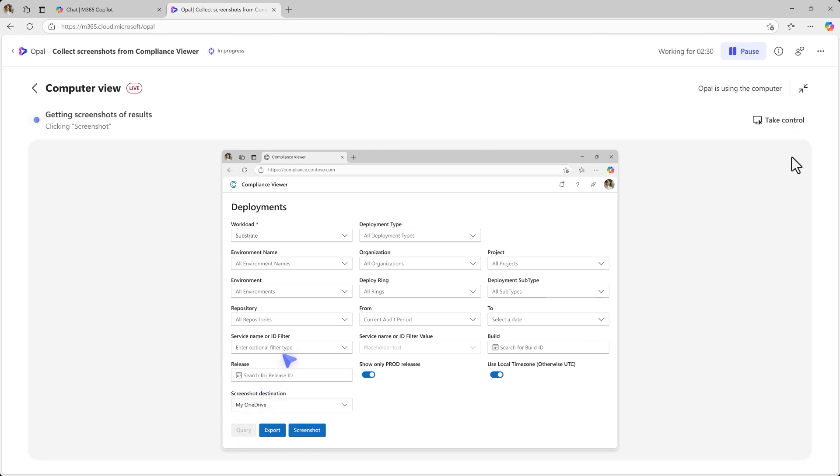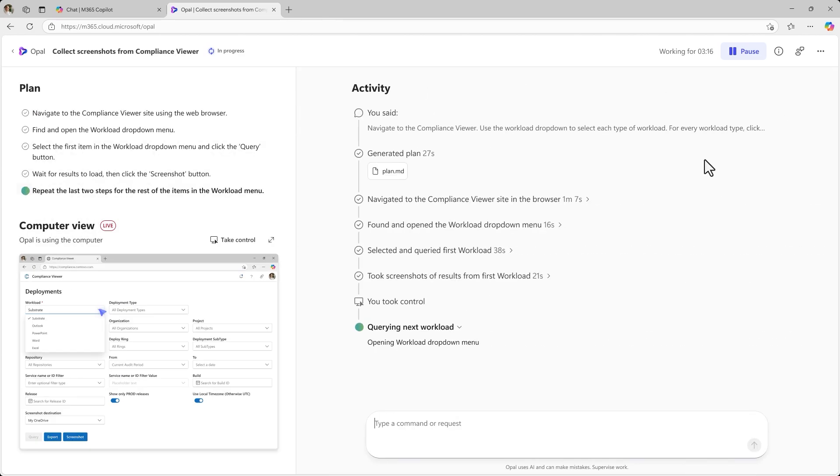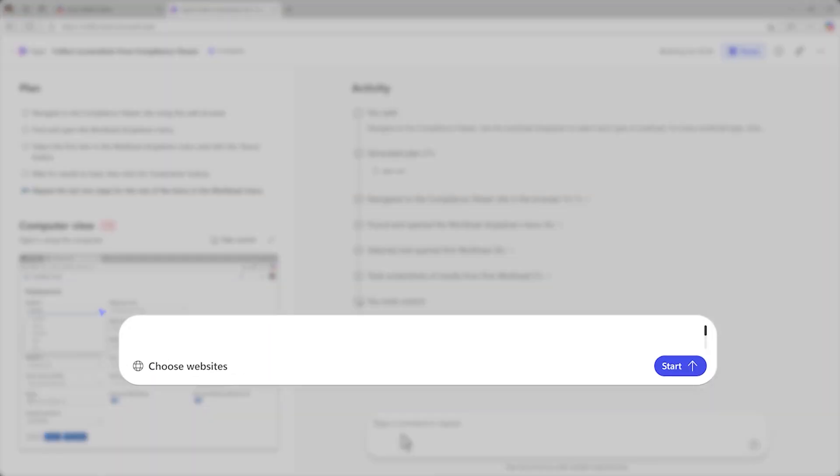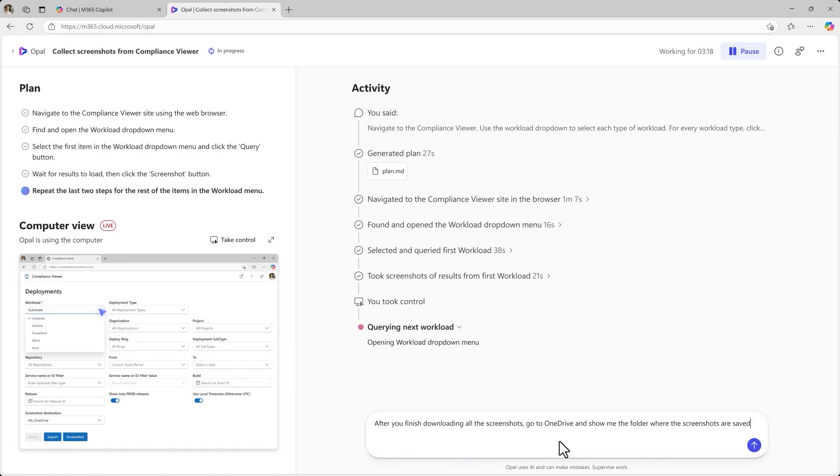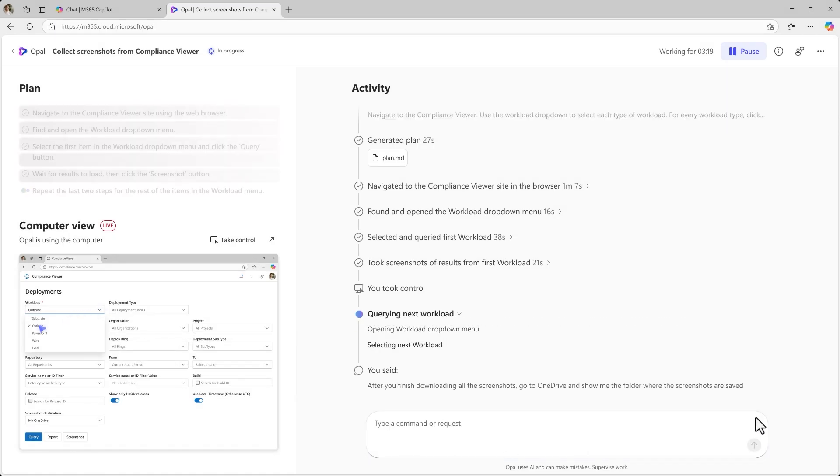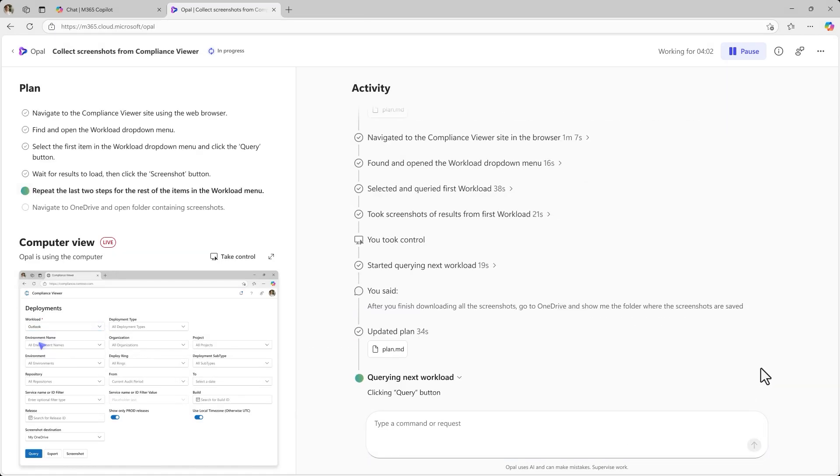While the job continues to run, let's add an extra instruction in chat. Navigate to OneDrive after taking screenshots. Opal adapts instantly, keeping the workflow smooth.